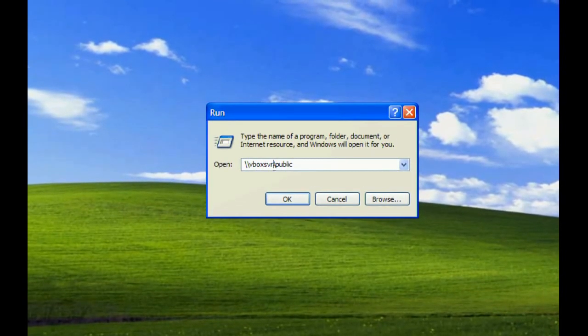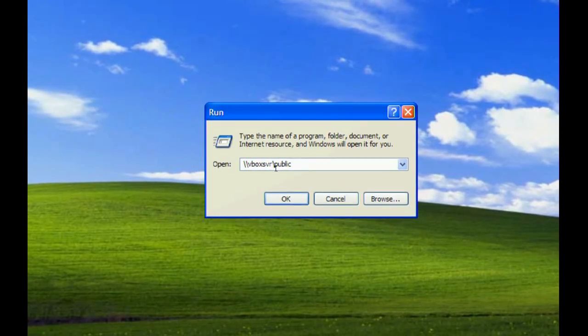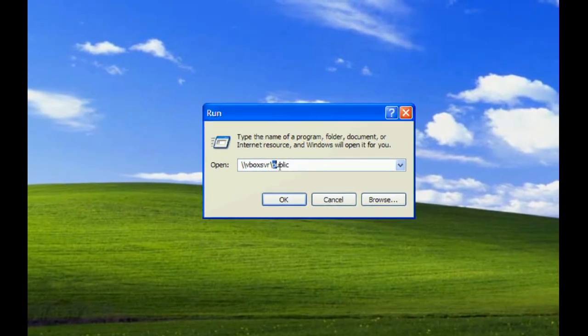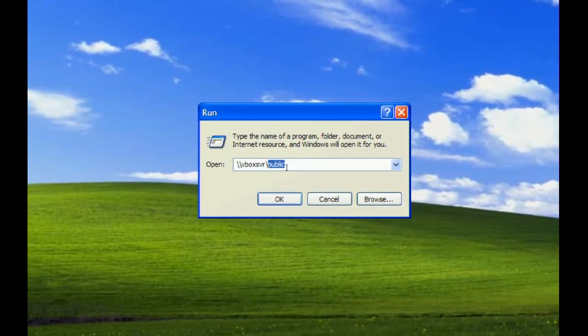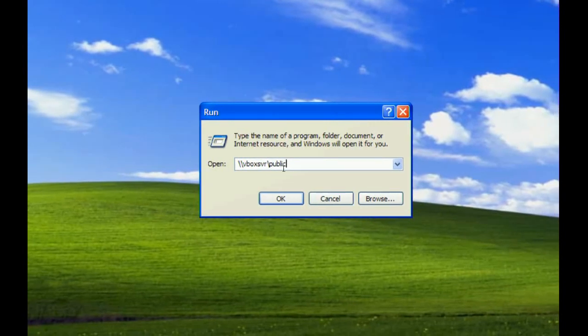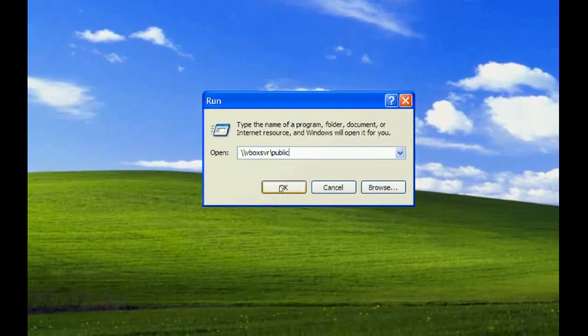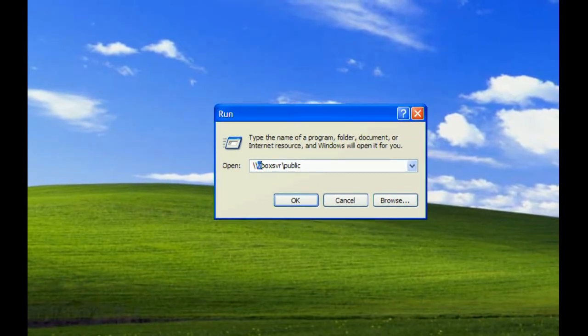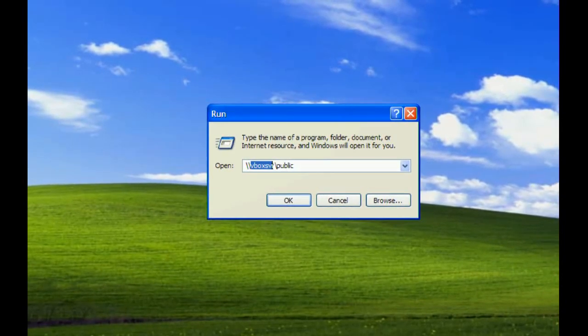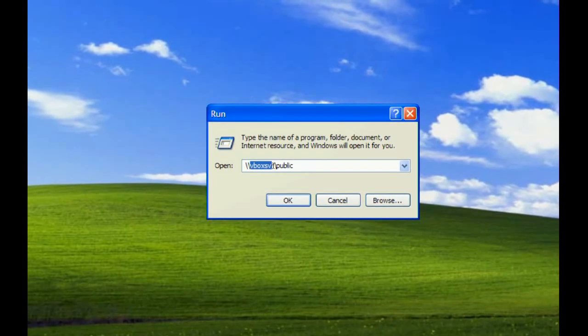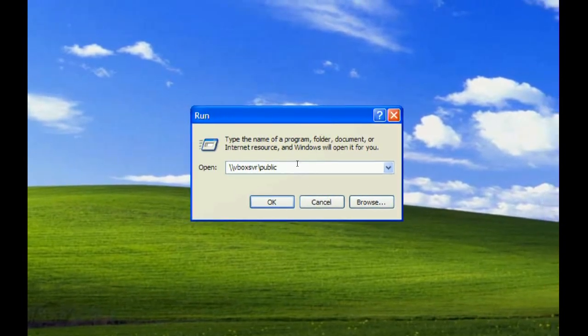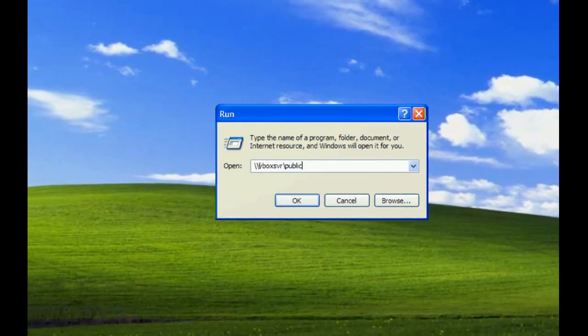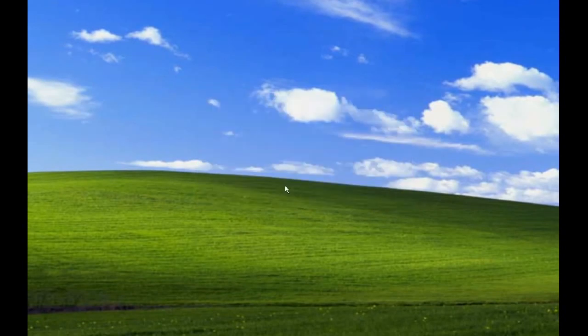Following that, do another backslash and then the name of the shared folder. In our case, we have 'public.' Since I'm doing this in a virtual machine, the machine name is vbox-server. Once you type this, click OK and your shared folder will pop up.